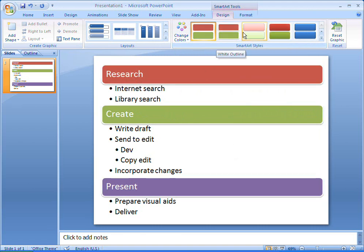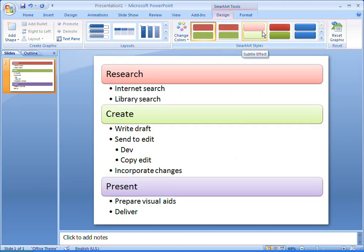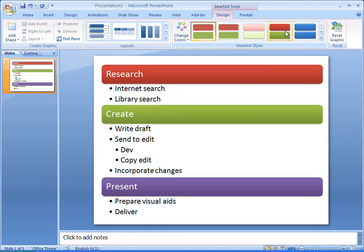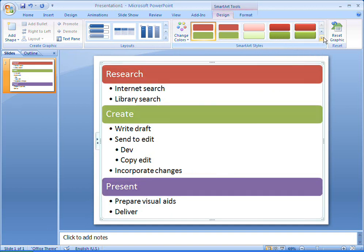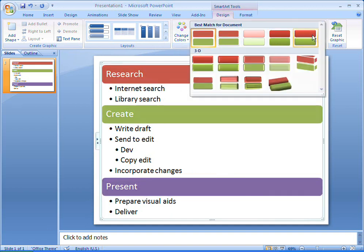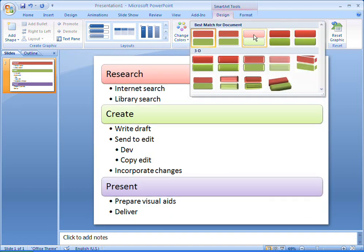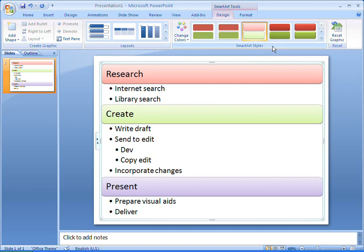SmartArt styles give my workflow a unique and professional look, and Office 2007 suggests styles that best suit my document. Yes. Simple but effective.